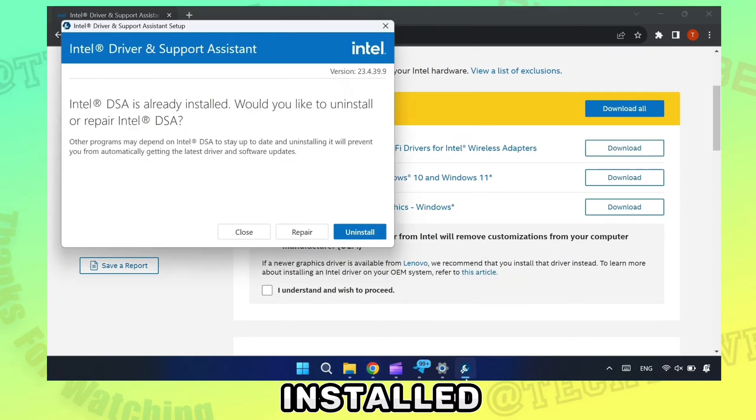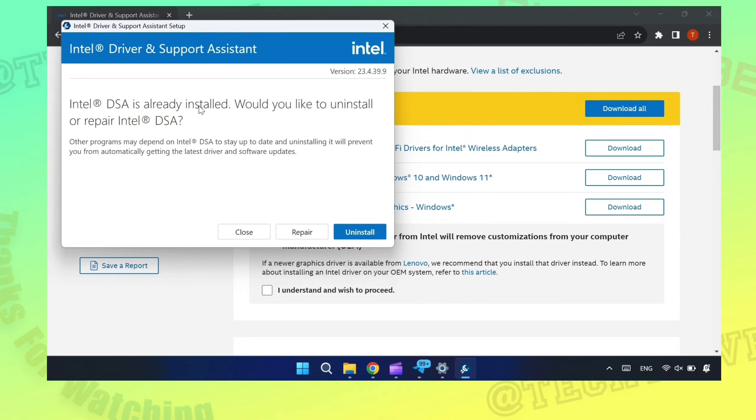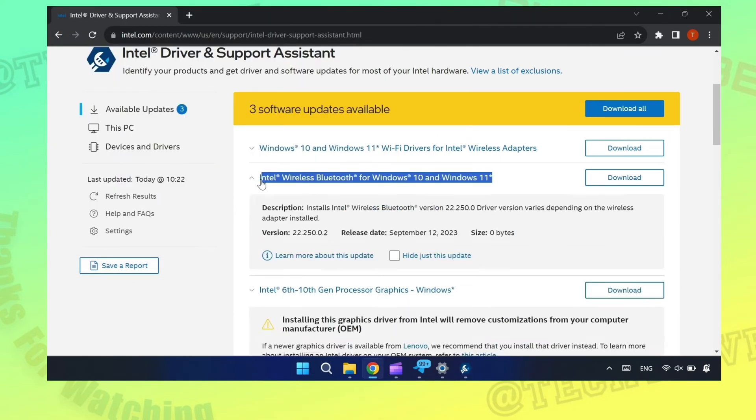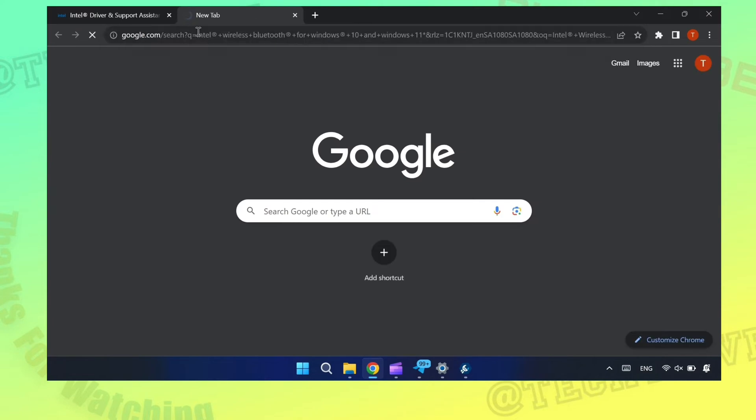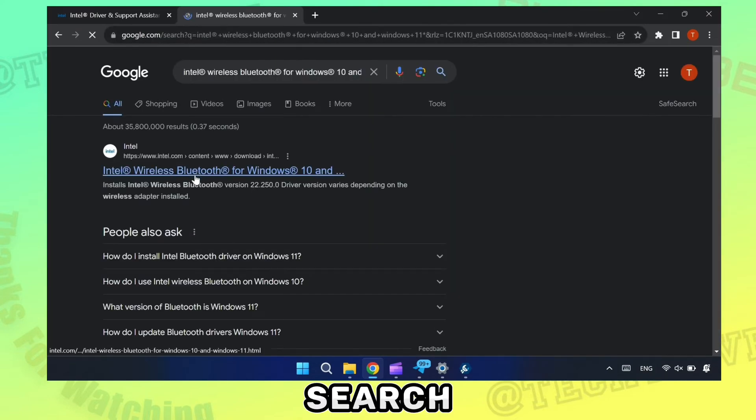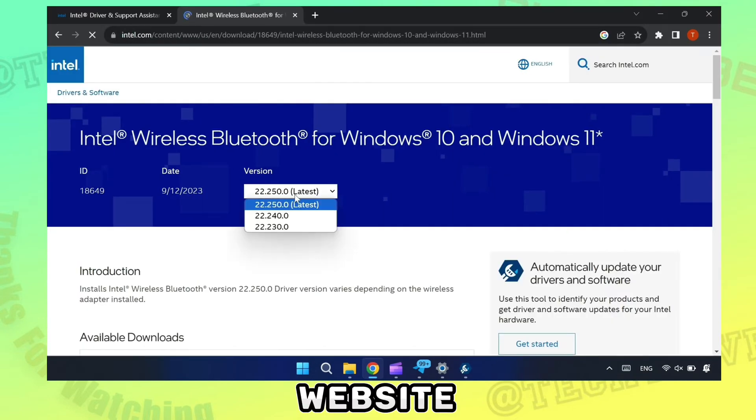Make sure you have installed Intel driver and support assistant. Just copy the name of the update, paste it in search and open Intel's website.